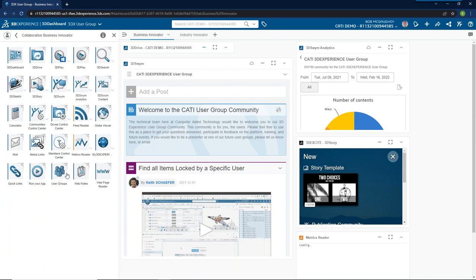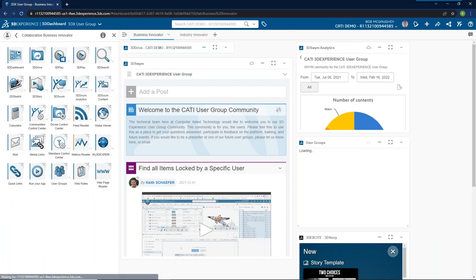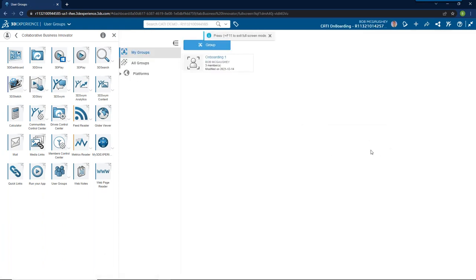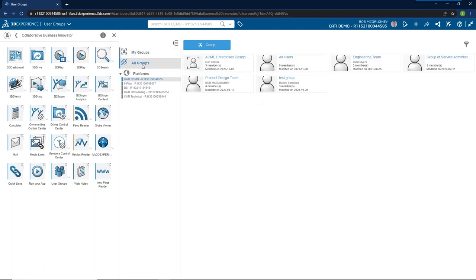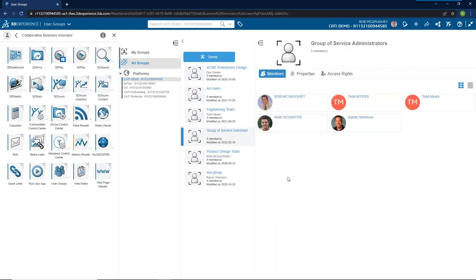So if I click on a team, I can see I've got myself, Todd Myers, Keith Schaefer, and Randy Simmons. By having a Users Group, I can assign the group or team to a particular task or a particular collaborative space without having to manually put each one of them in. That's what a Users Group is for. Now let's go through a few more things on Collaborative Industry Innovator.